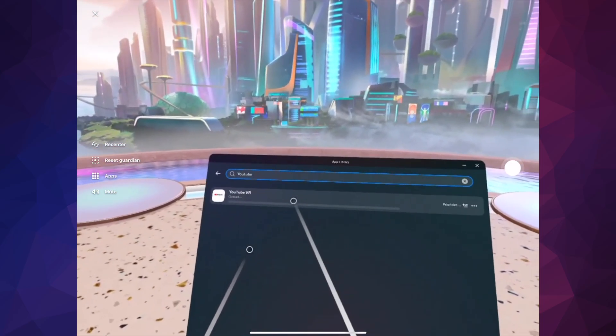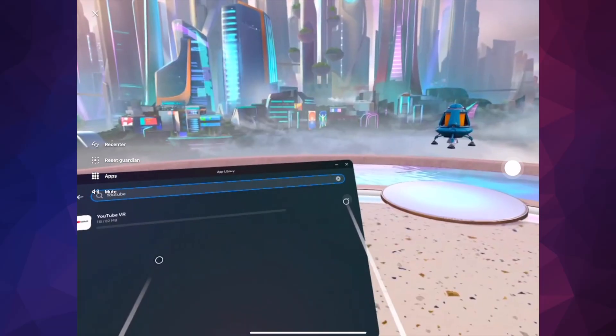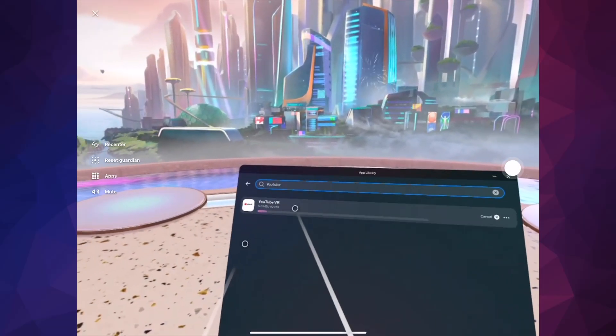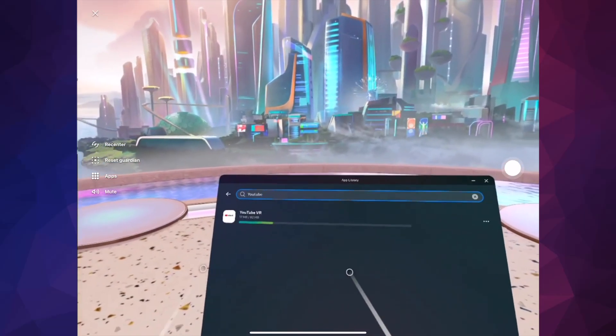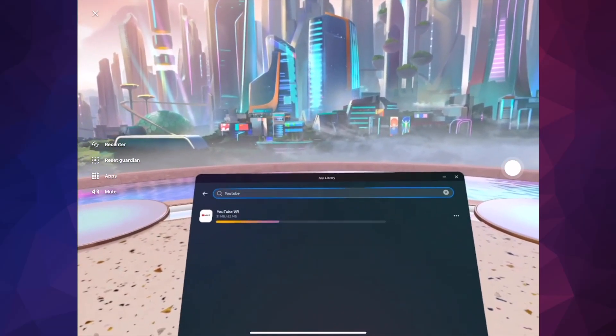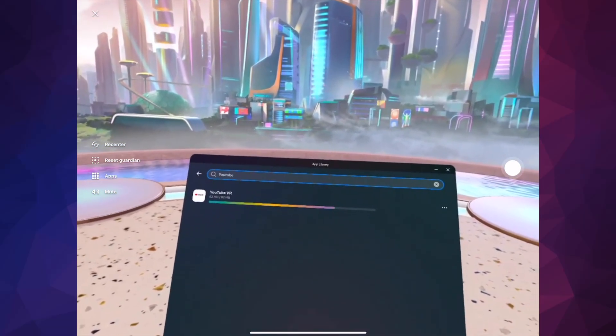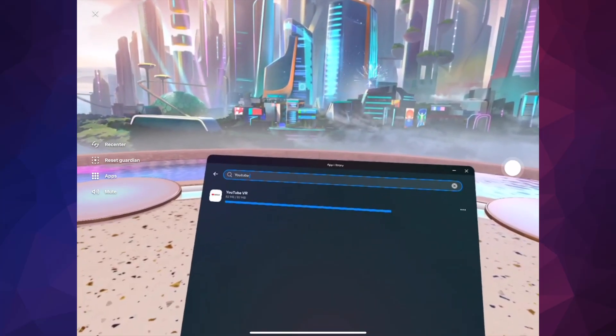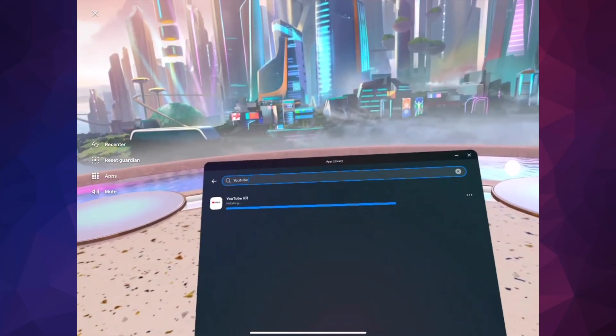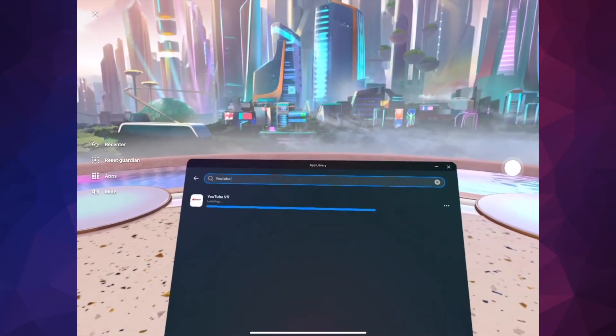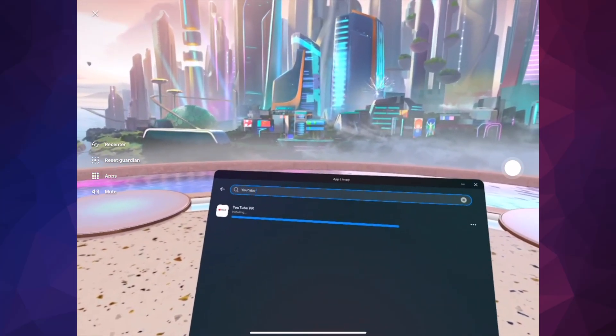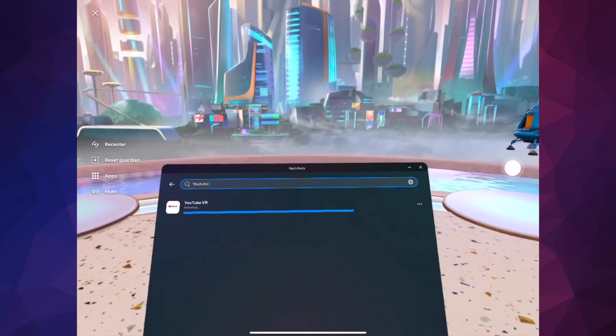You can tap on it and right away it's going to start downloading. It's only 82 megabytes so it's extremely small. It's not going to take that much time for most of you. However, with slower internet connections, you could wait quite a while.